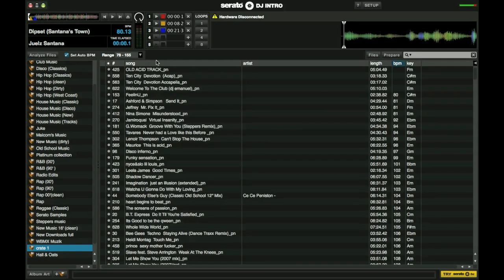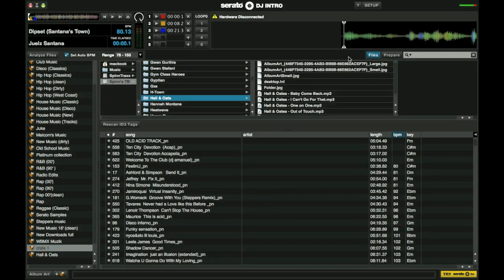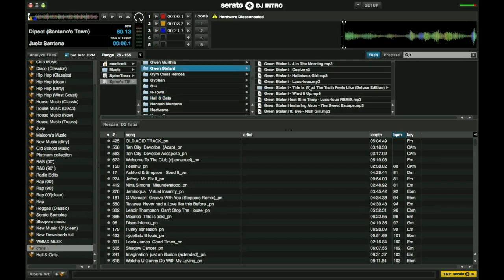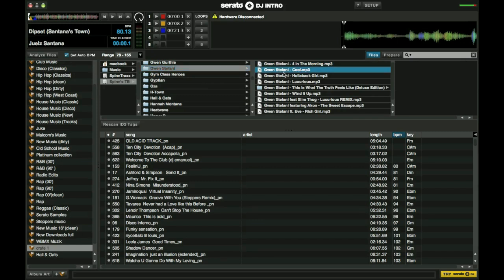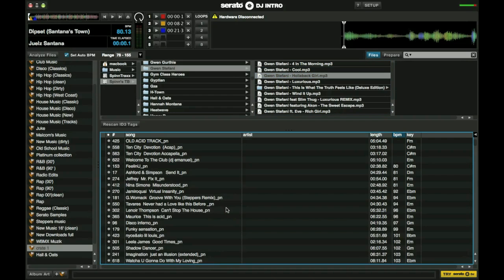Again, one more time, click on files. Go wherever your music is. And you can either click on the folder that's already prepared or go in and select certain songs and drag them into the crate.